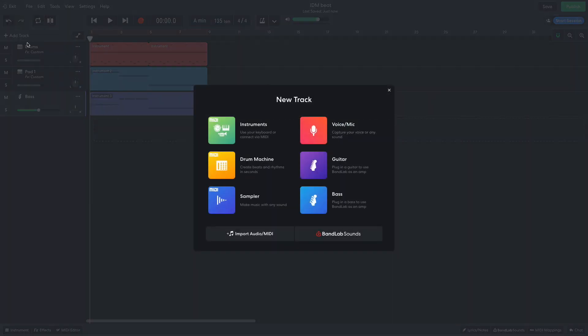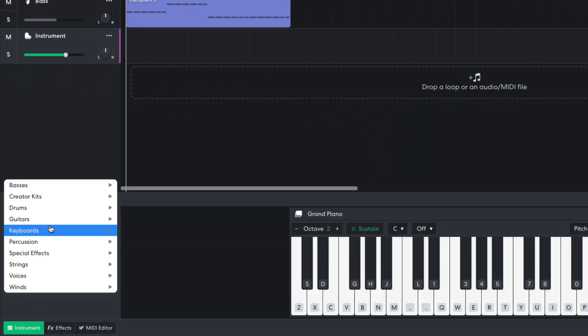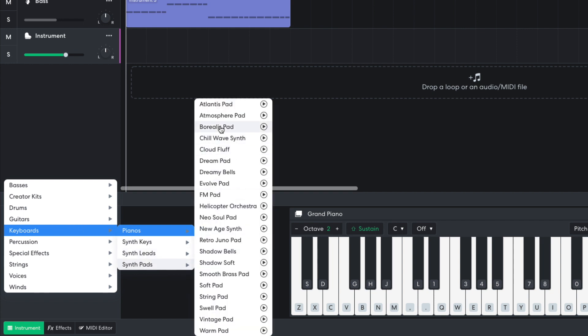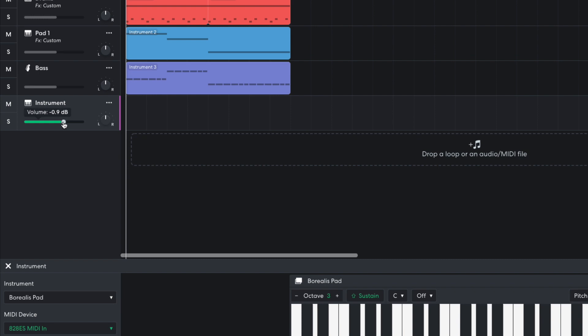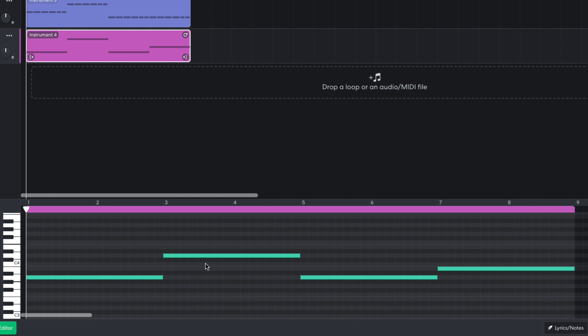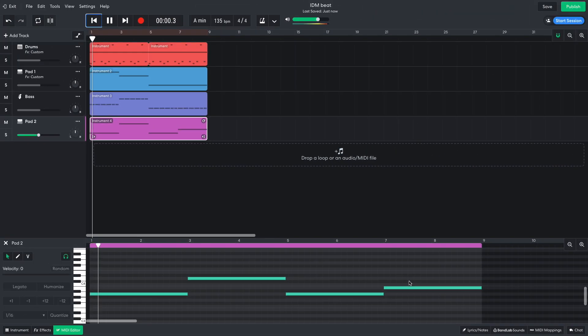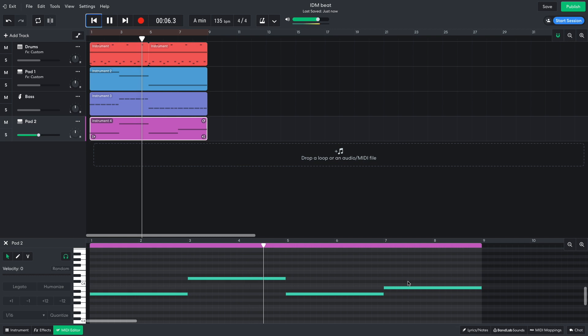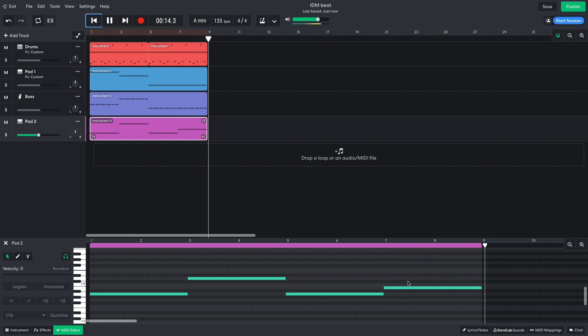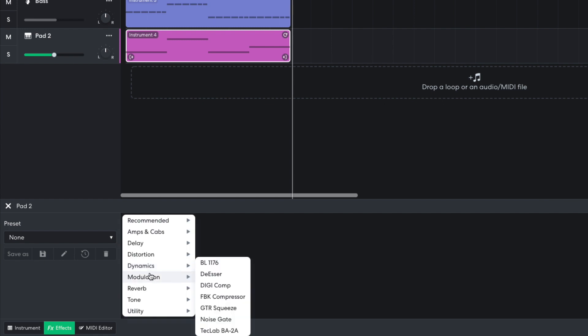I want another pad part to create further harmonies with the original pad. This time I select the Keyboards, Synth Pads, Borealis Pad instrument, again turning it down to minus 6 dB. I program in a part that plays A, D, A, B. I add a reverb, Studio Reverb 2.